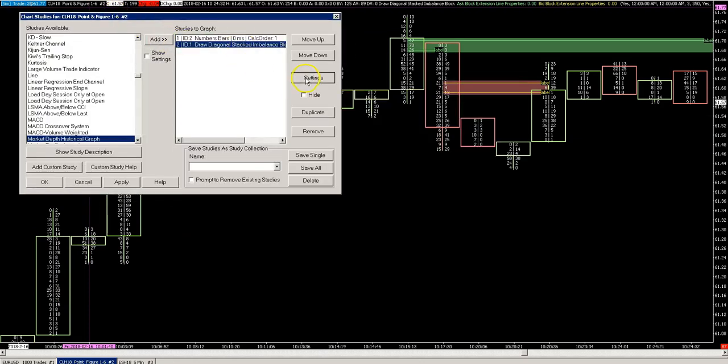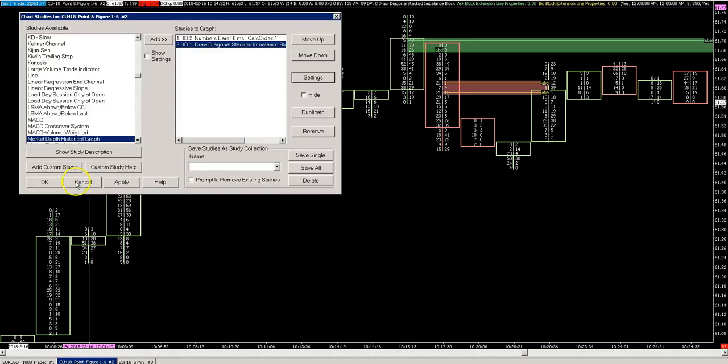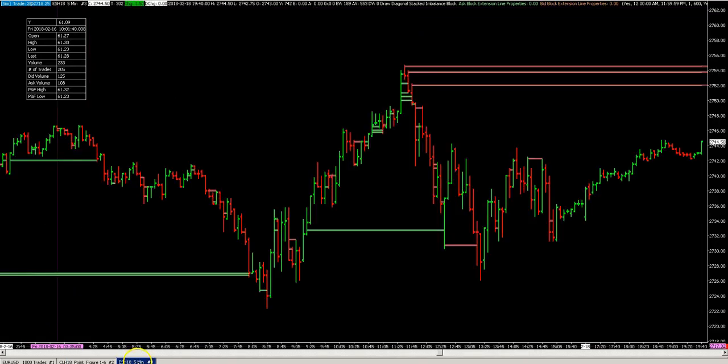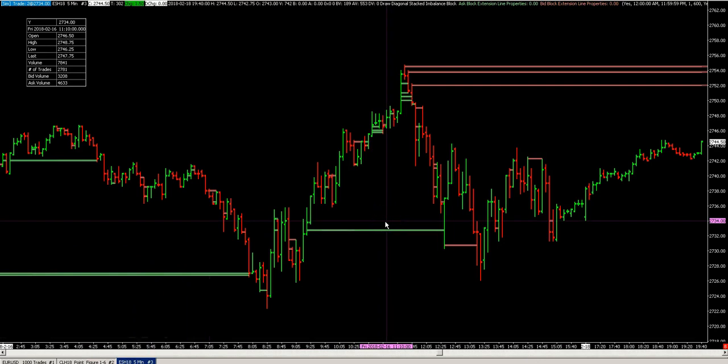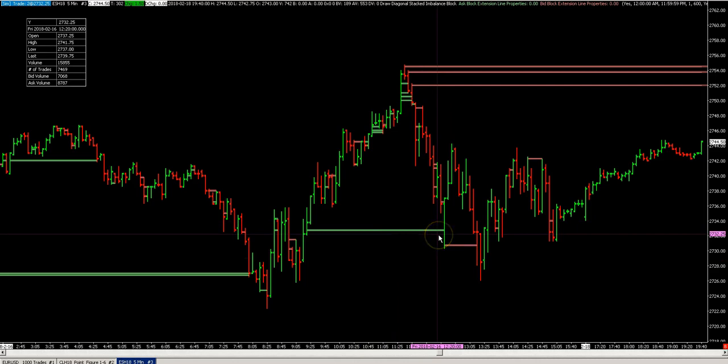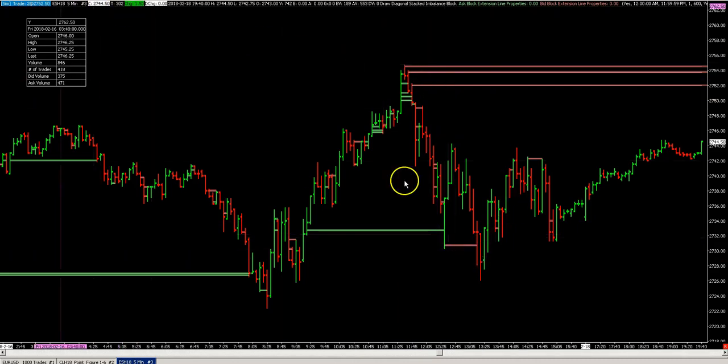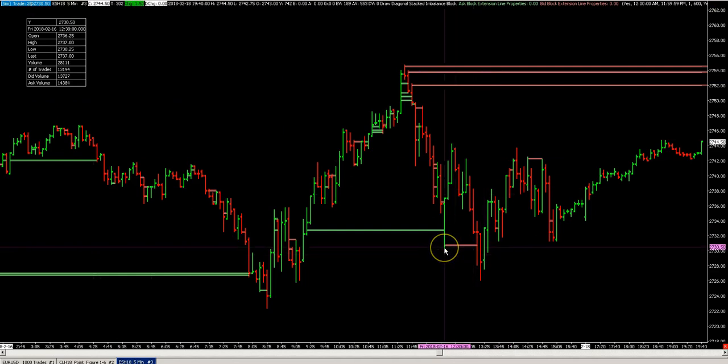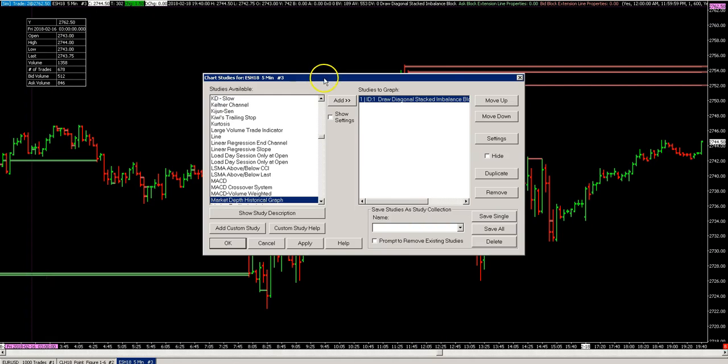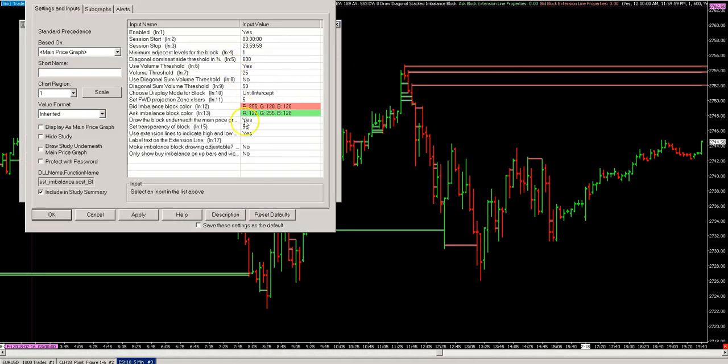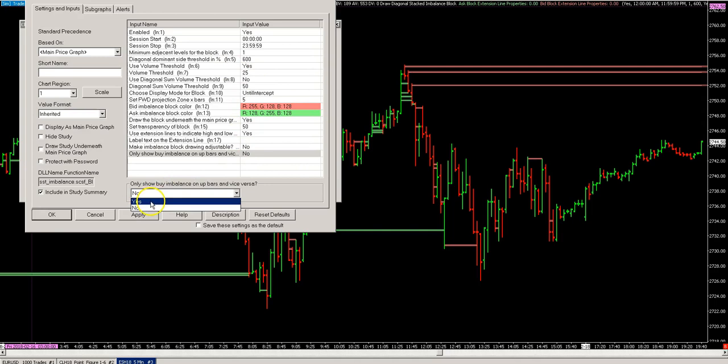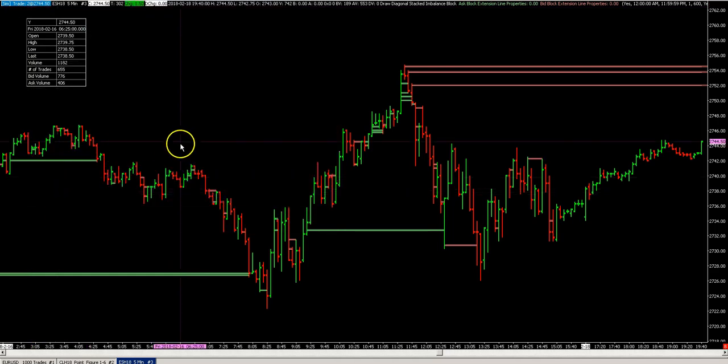And the last item is 'only show buy imbalances on up bars and vice versa'. If you use that setting, you can filter out what some order flow traders call invalid blocks. You see here, this is a 55-minute ES chart - the study works here as well, no problems. But you see here there's a bid imbalance block on the green bar. If you don't think those are valid, you can change this setting here to yes, and it will disappear. So those are the settings.